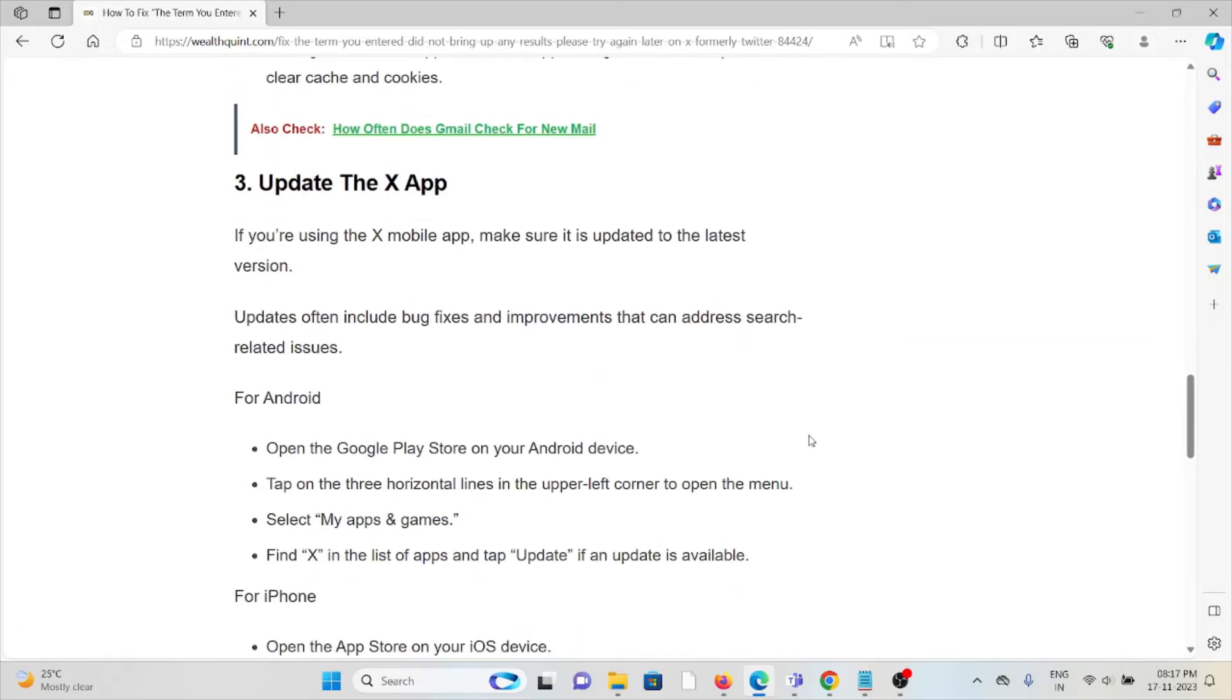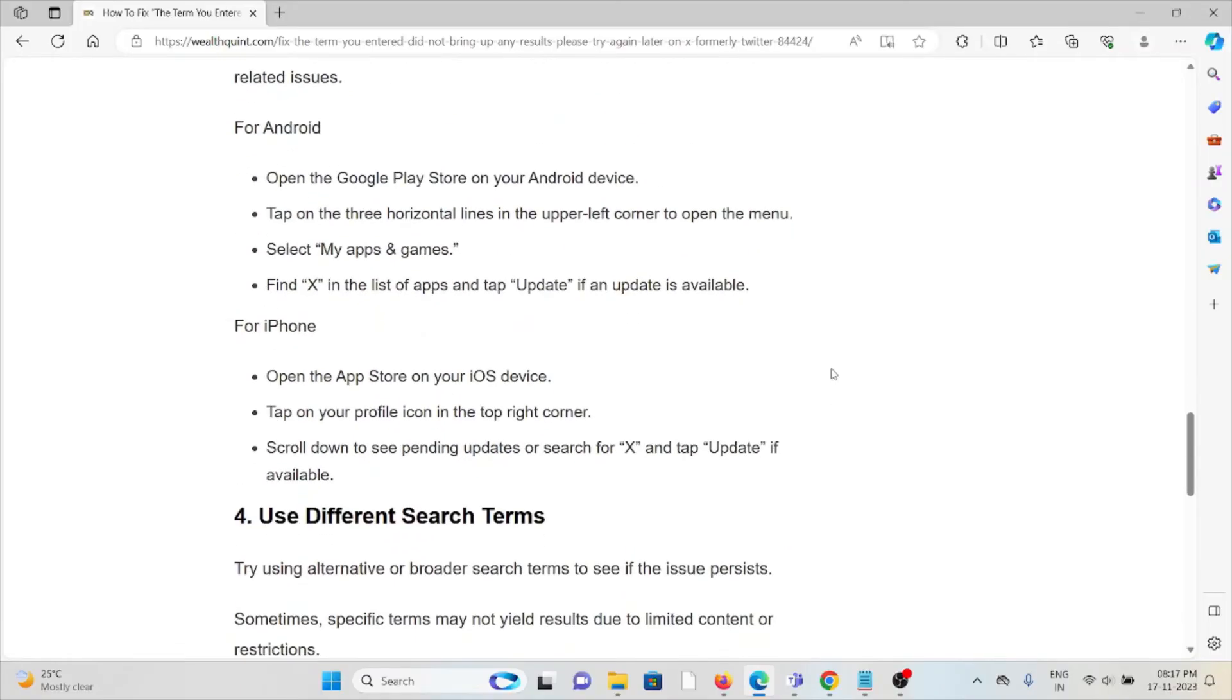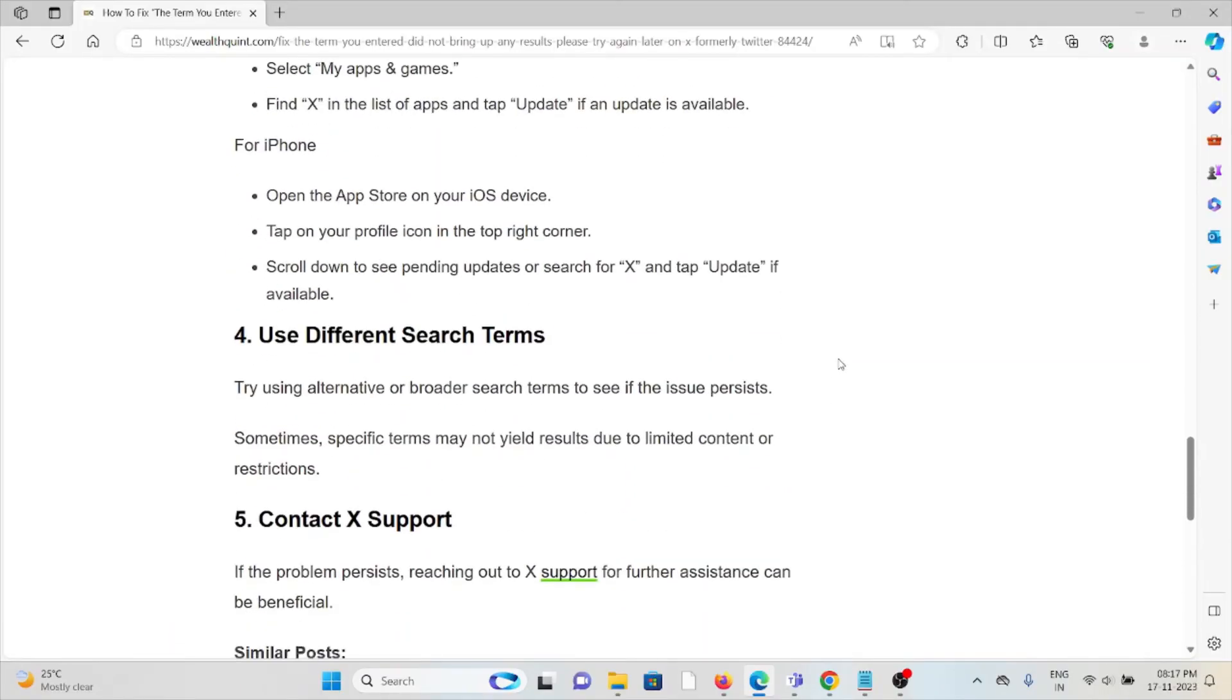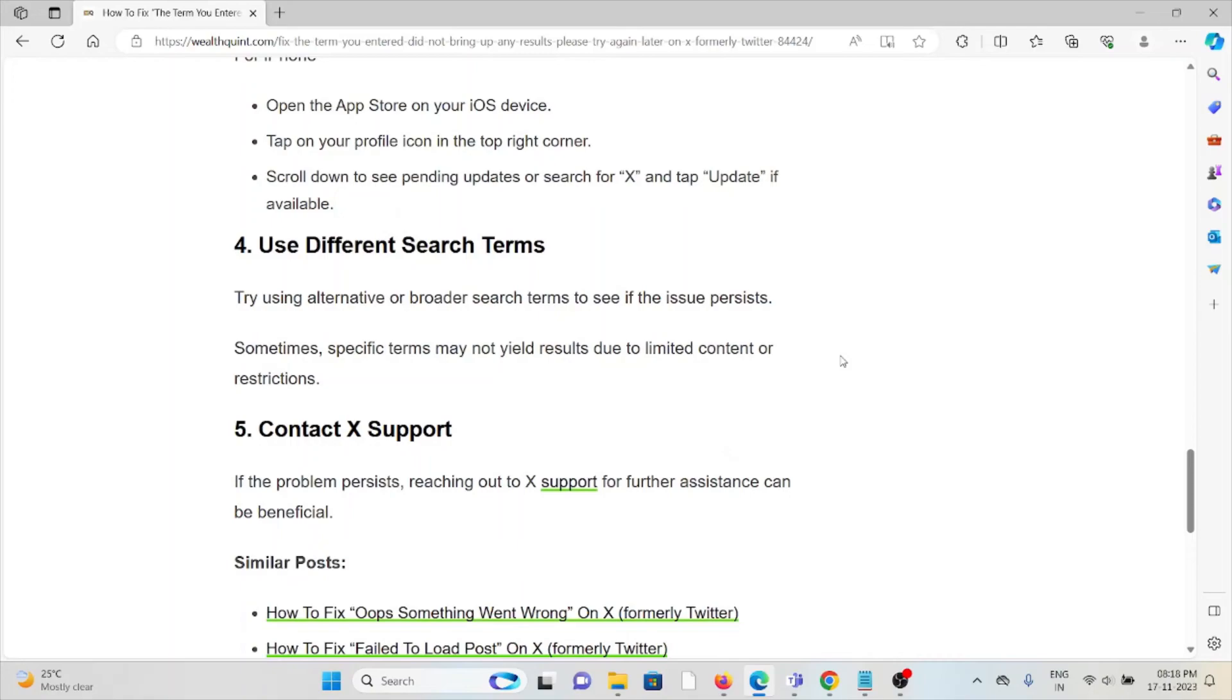to the latest version. If you're using an older outdated version, you'll face this kind of issue. Try to update it from the Google Play Store or App Store, depending on whether you're using Android or iPhone.